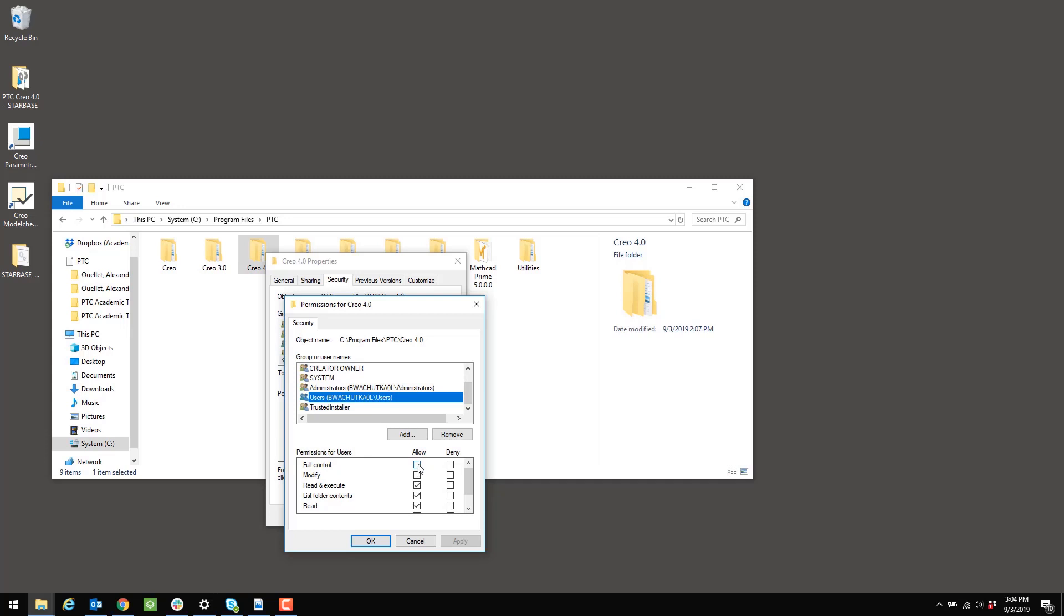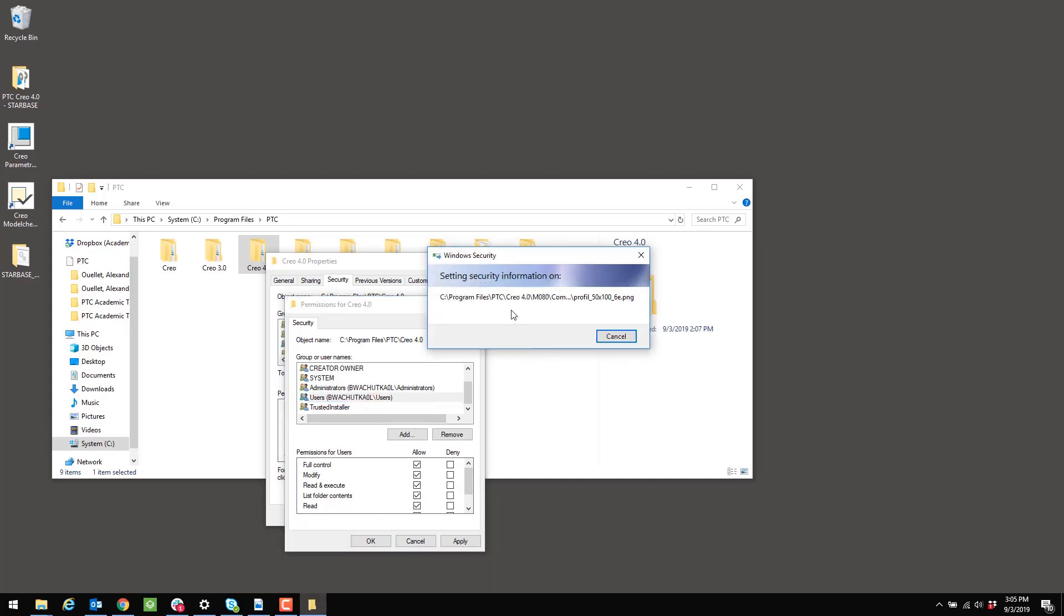You can see now I have the option to click to enable full control and modify. I actually only need to click in the full control box. It'll set modify if I do that, but that's what I want to have. I want to have full control and I want to have the ability to modify for my Users group. If that's the case, you click OK and you'll see the computer run through a bunch of changes here.